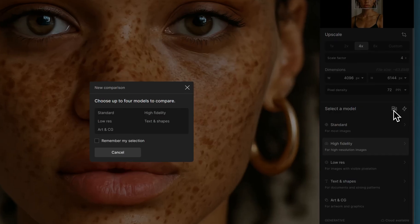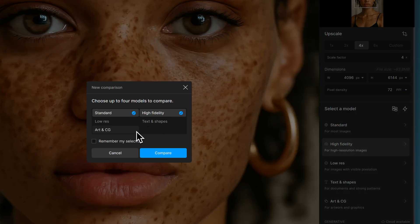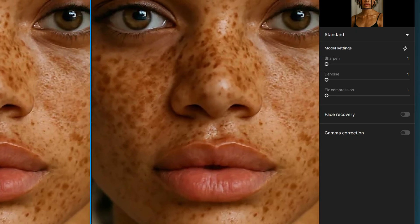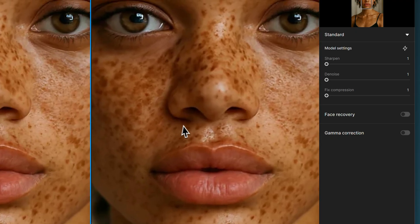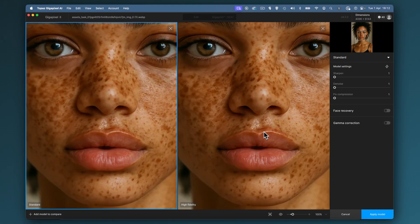I'm going to do my usual A/B compare on standard versus high fidelity — I don't think I'm going to bother with any of the others. So on the left I've got standard mode results, and on the right hand side the high fidelity results.